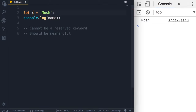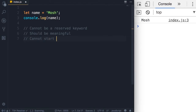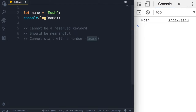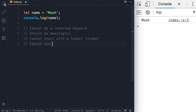Always use meaningful and descriptive names. The third rule is that they cannot start with a number — so we cannot have a variable like 1name. And going back to the second rule, why would you want to call a variable '1name'? It's meaningless. The fourth rule is that they cannot contain a space or hyphen.